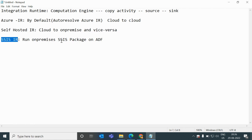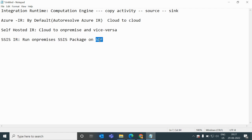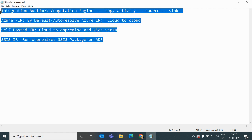SSIS Integration Runtime runs on-premises SSIS packages on ADF. If you are from an SSIS background, you know about SSIS packages — we used to create pipelines on on-premise systems and create packages there. For example, if a company has a project in SSIS and they are moving to Azure, they don't want to replicate the same thing using ADF, so they can use their existing SSIS packages and run them on ADF.